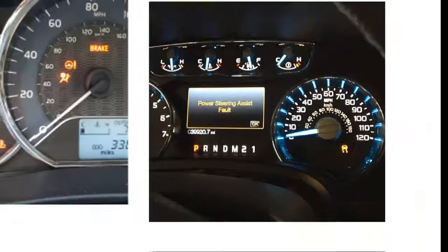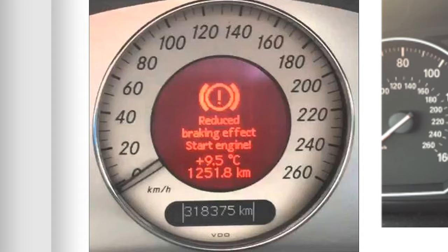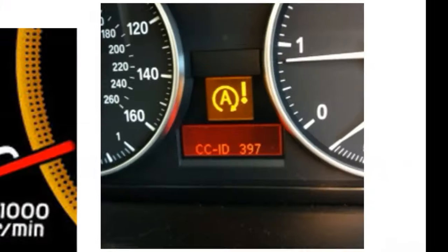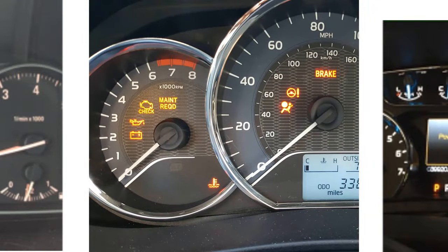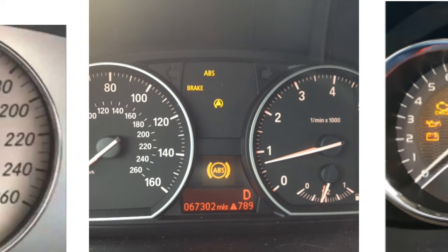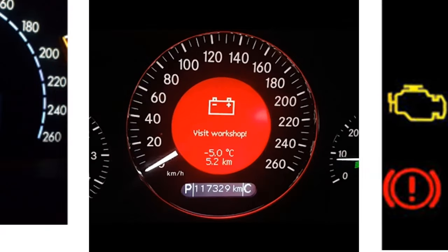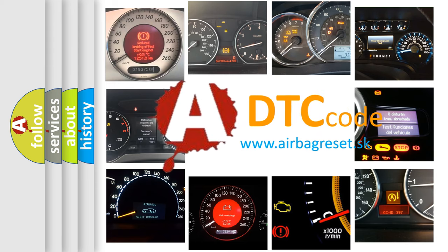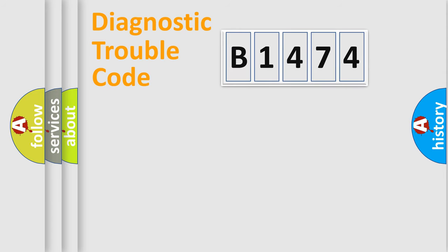Welcome to this video. Are you interested in why your vehicle diagnosis displays B1474? How is the error code interpreted by the vehicle? What does B1474 mean, or how to correct this fault? Today we will find answers to these questions together.